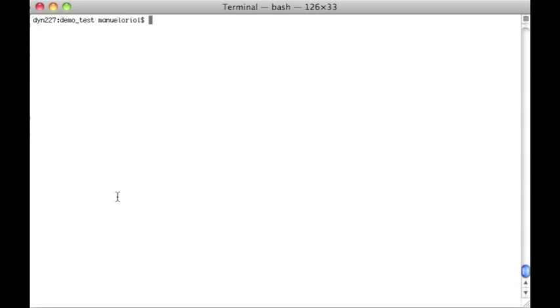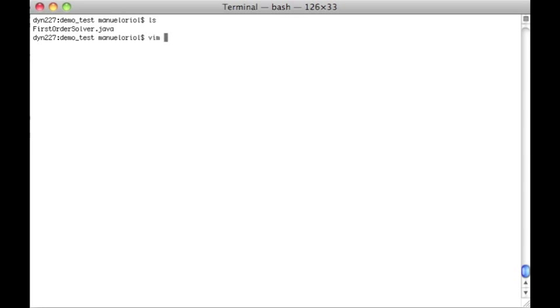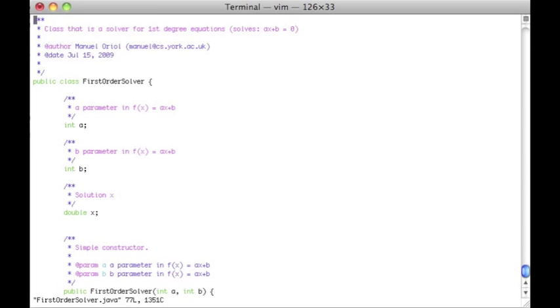The presentation today is about Java programs. To give a good introduction, we have designed a small program called FirstOrderSolver and this program has as a goal to solve AX plus B equals zero. How does it do that?